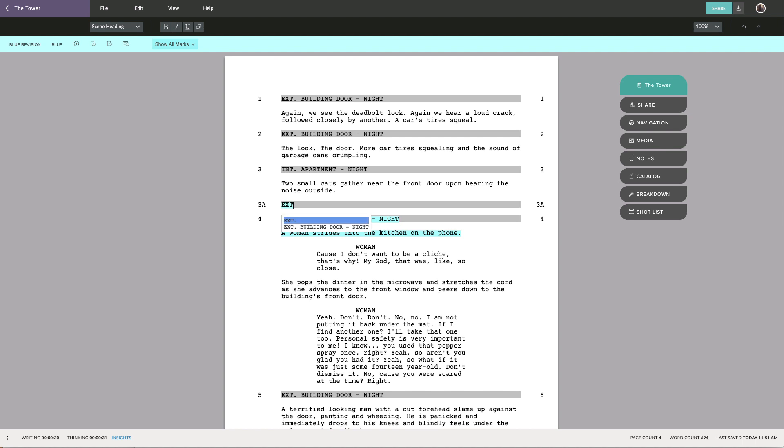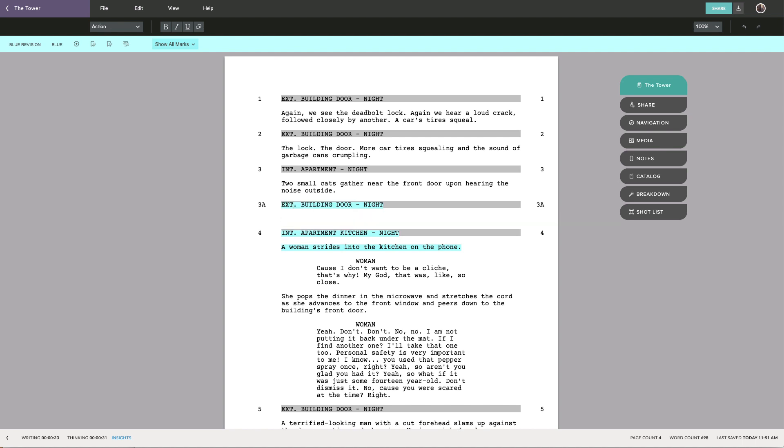When adding a scene, the scene number will be given a subletter so as to not interfere with the rest of the scene numbers. For example, if you add a scene after scene 2, that scene will be numbered scene 2A, then 2B, and so forth.